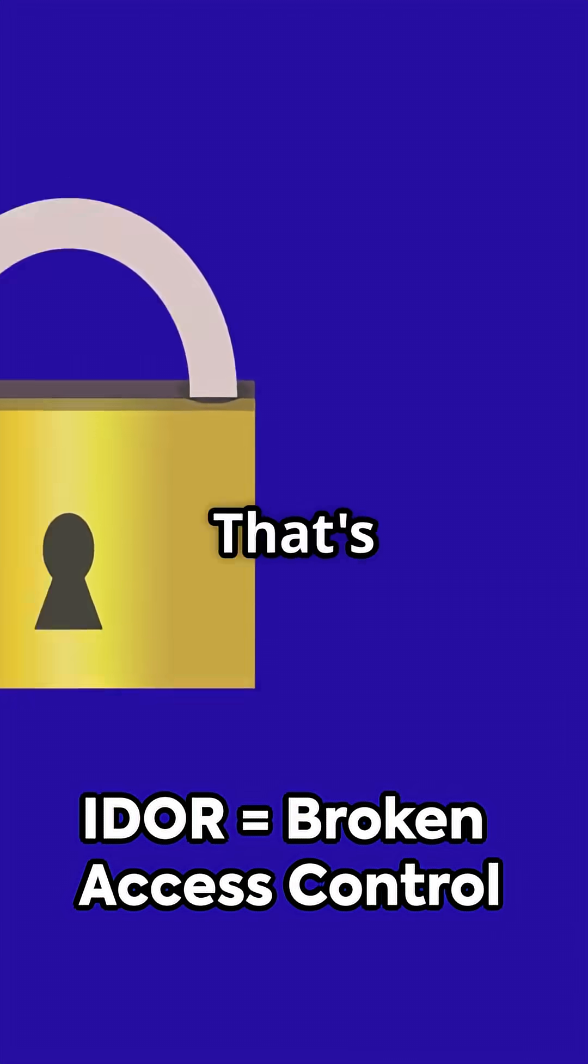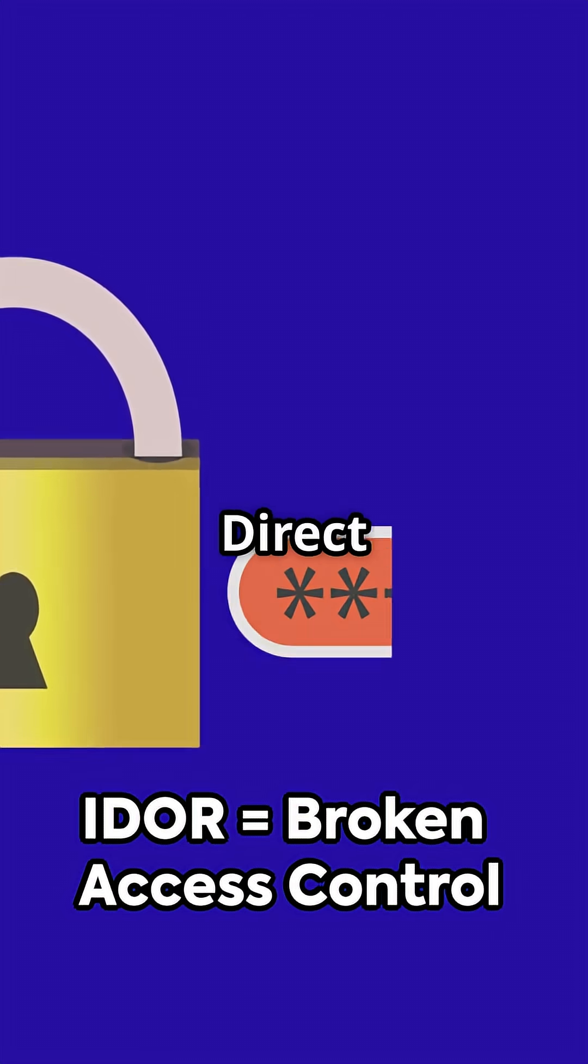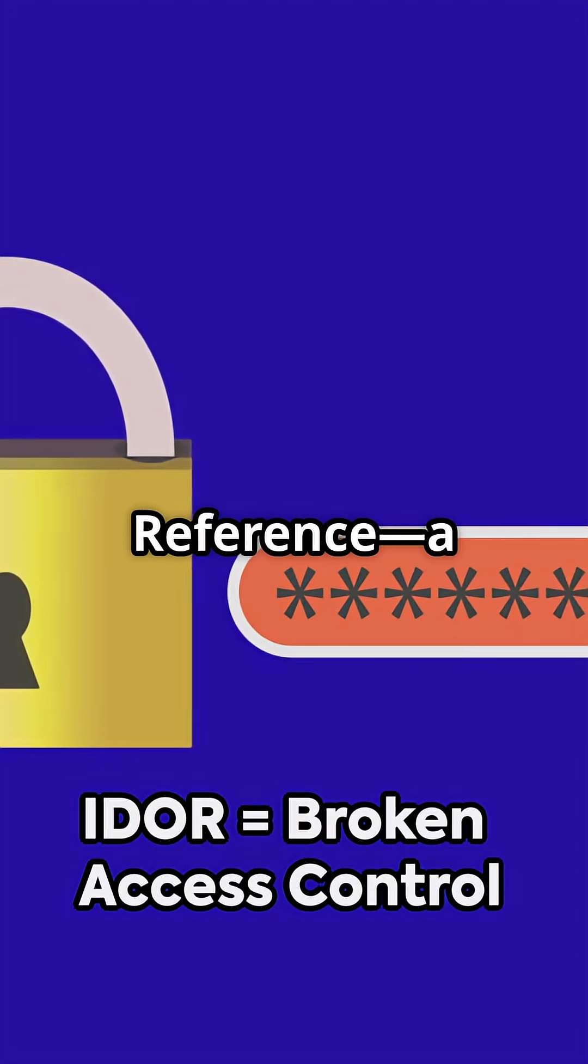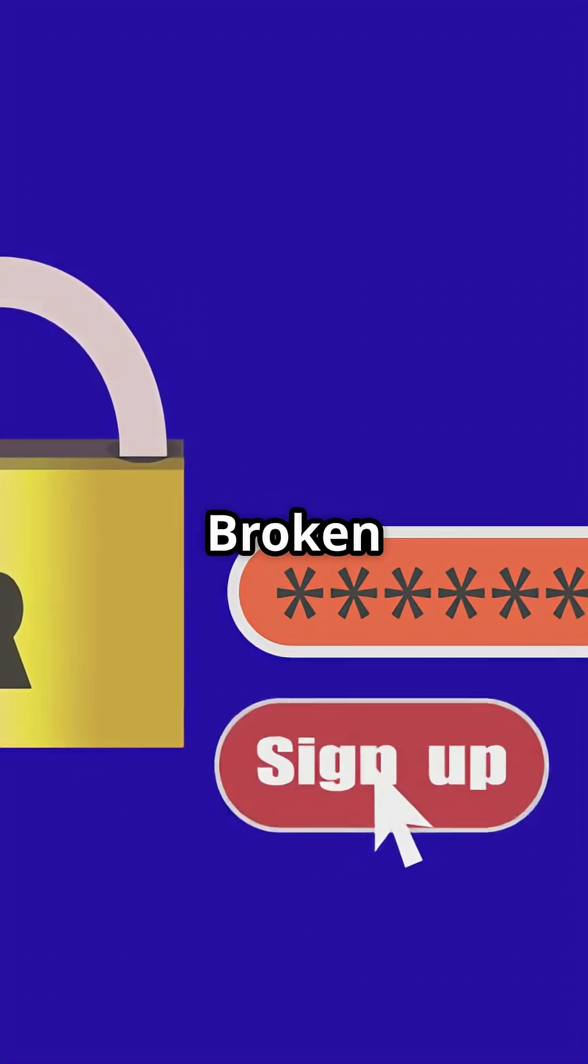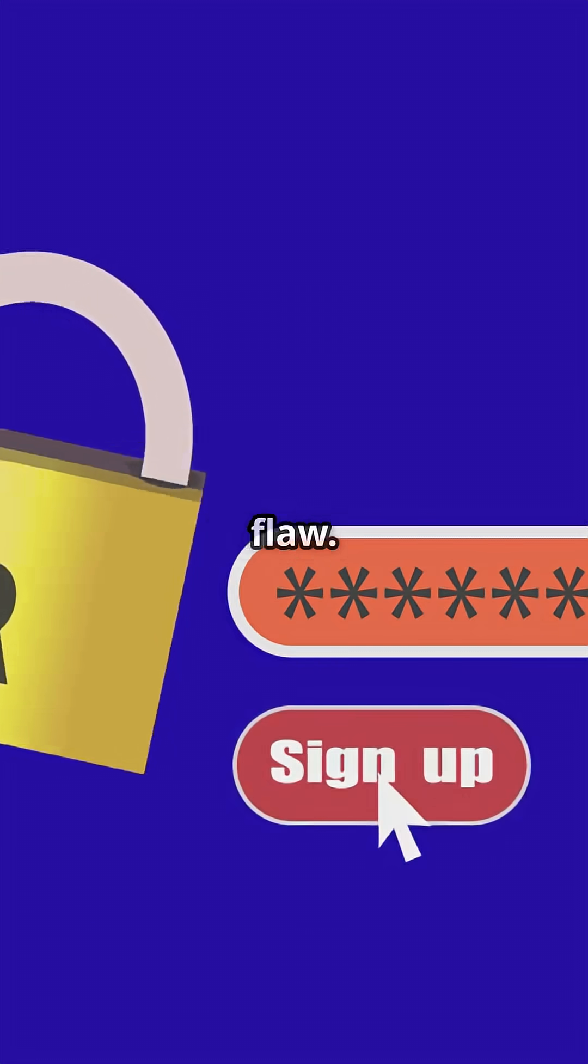Boom! That's Insecure Direct Object Reference, a classic broken access control flaw.